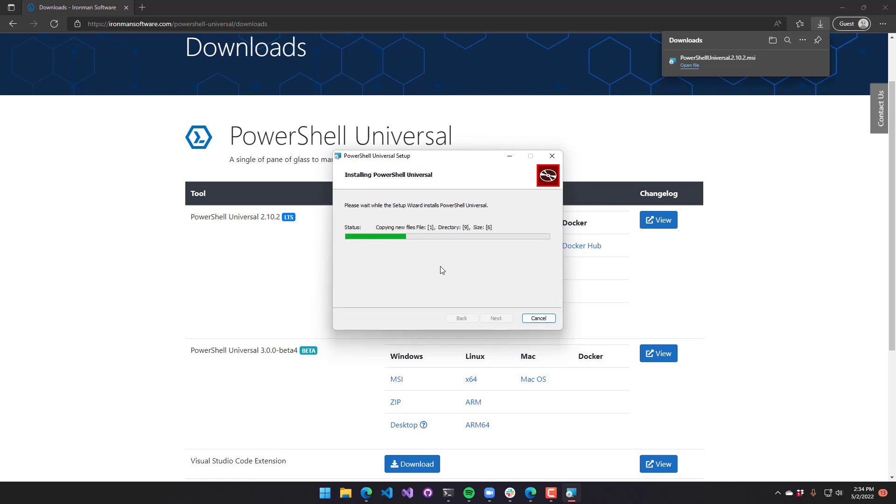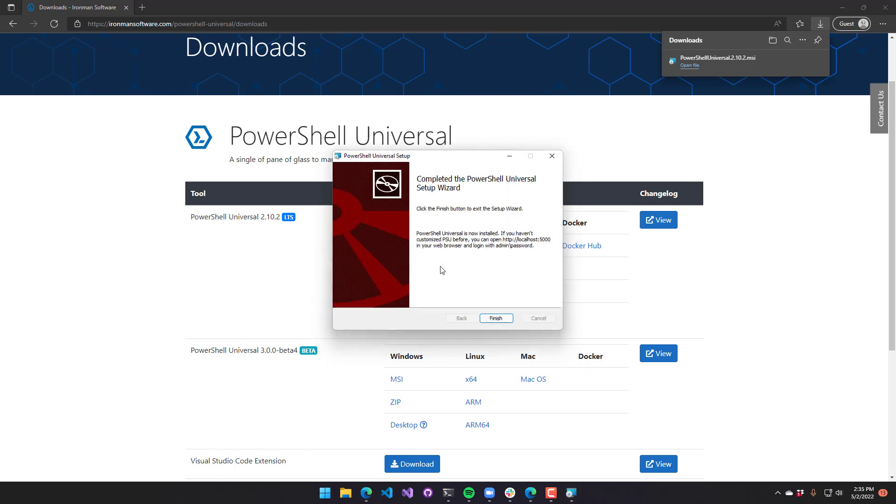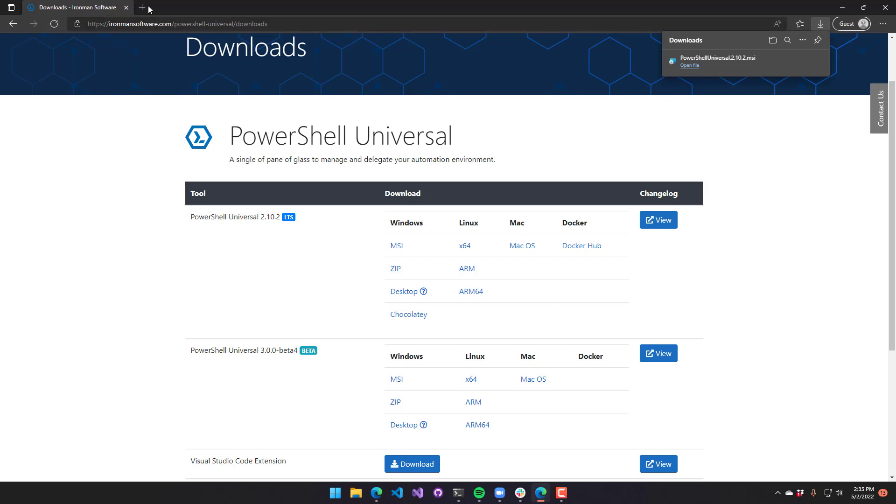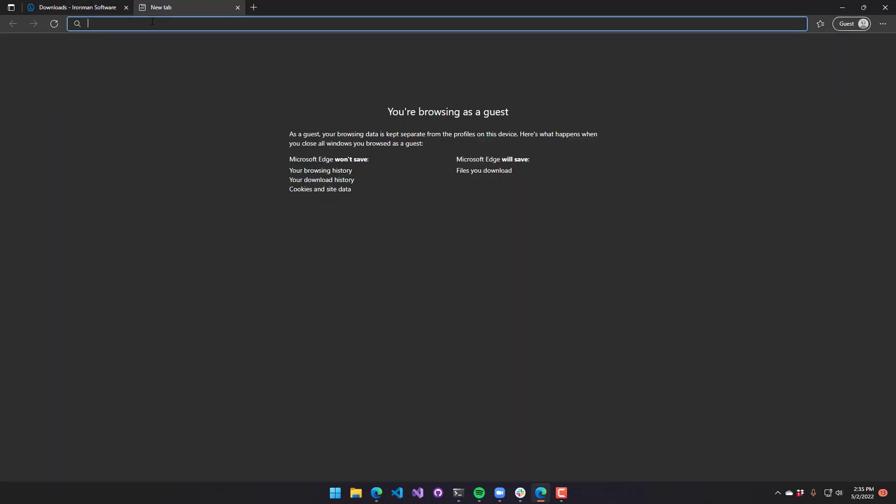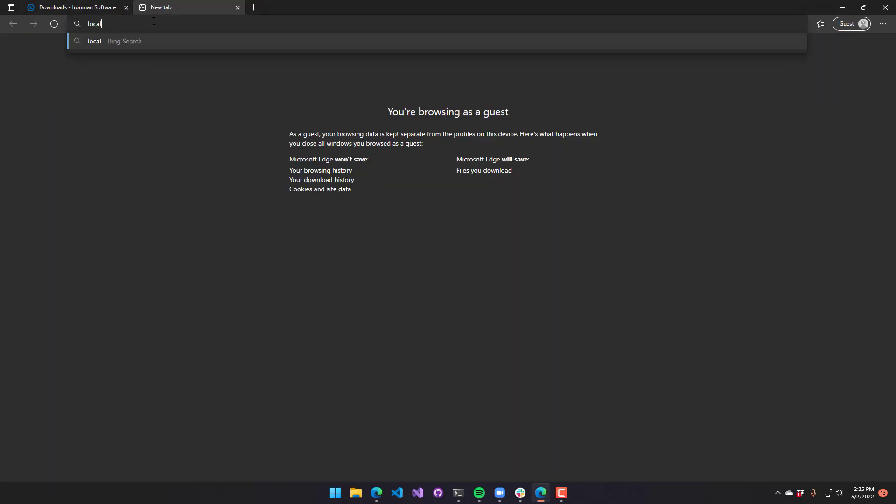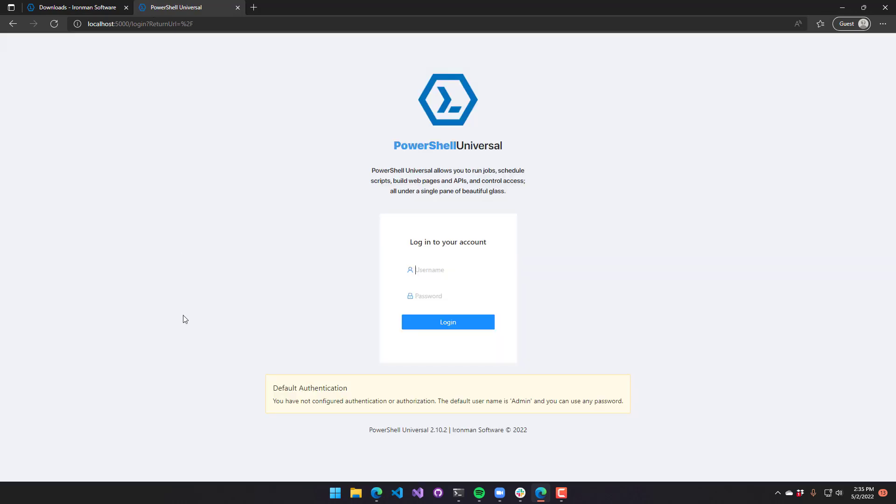Once this is installed, by default, it will be listening on port 5000 and running as a Windows service. That's what it's going to tell you right there. To access PowerShell Universal, you can just go to localhost 5000 and you should see a page such as this one.